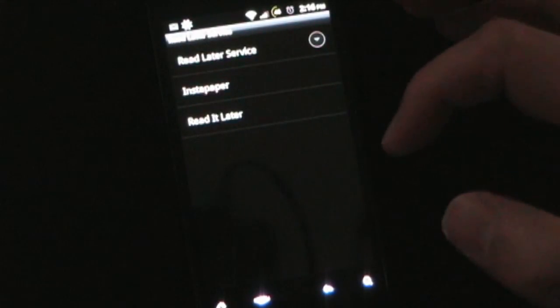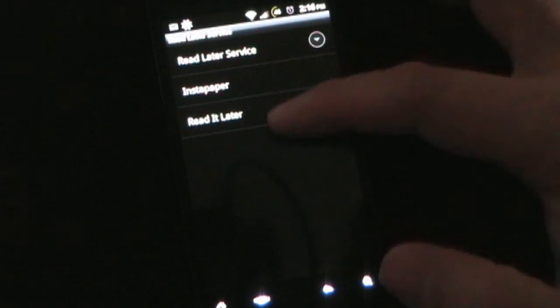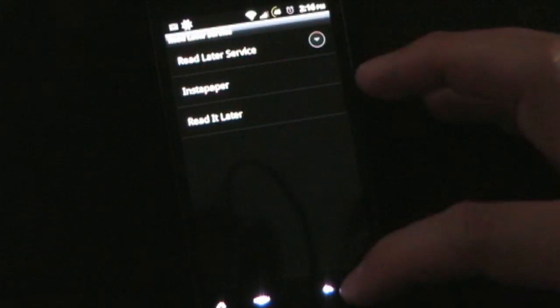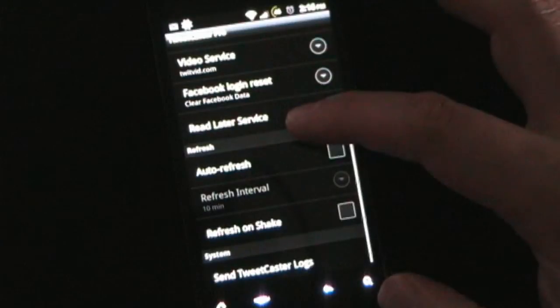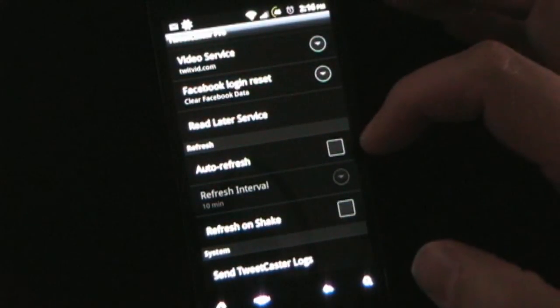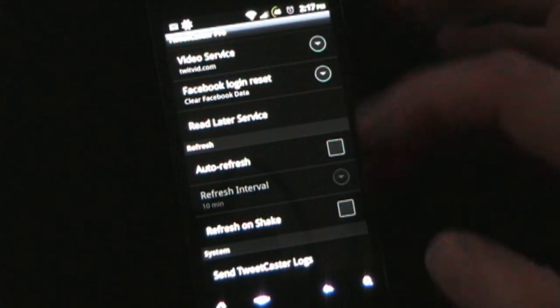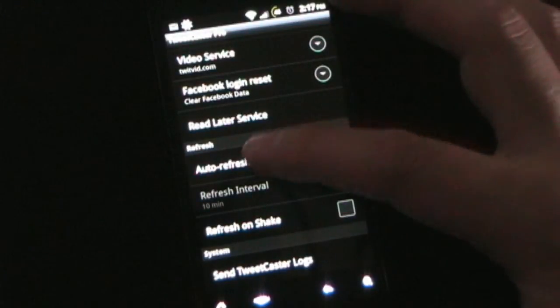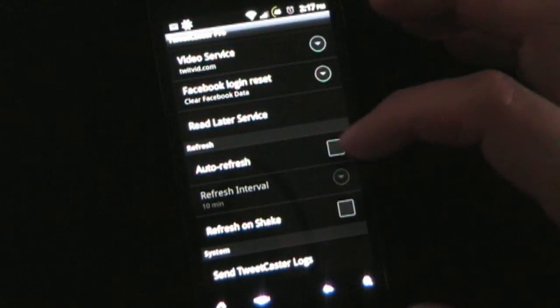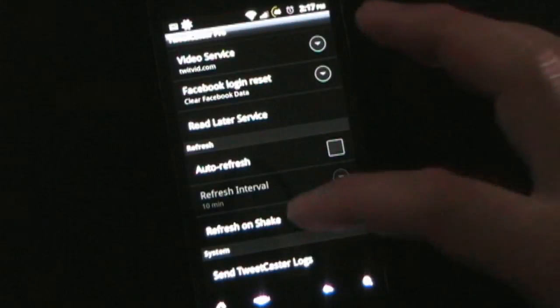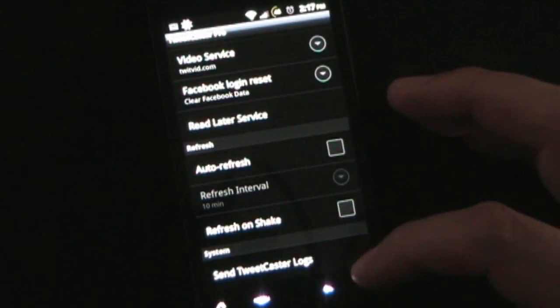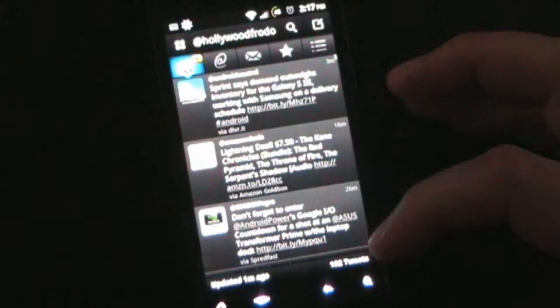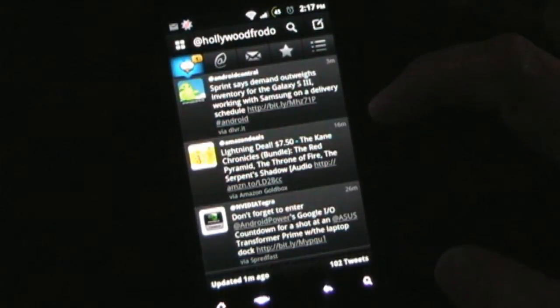Read later service, so you can use either Instapaper or read it later. Those are separate apps you can install, and you can use those to read things later if you want. And then auto refresh, or refresh on shake, you can enable those. If you select auto refresh, then you can select your refresh interval. And then send Tweetcaster logs if you want to send that back to the developers so they can see how people are using it.